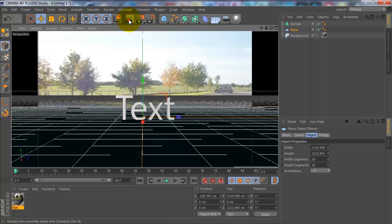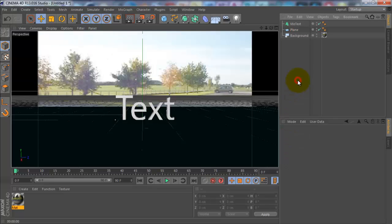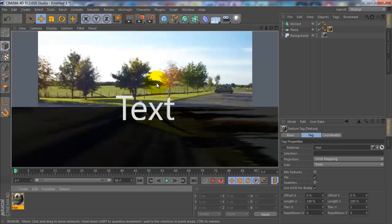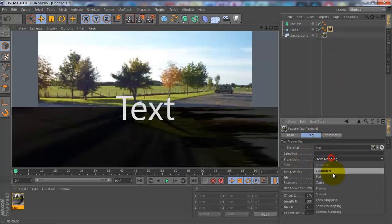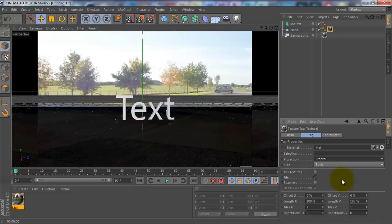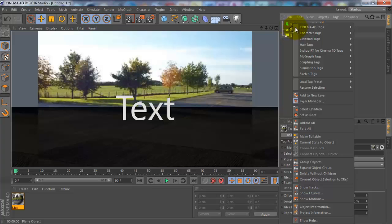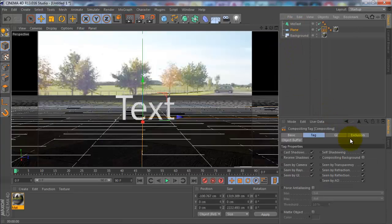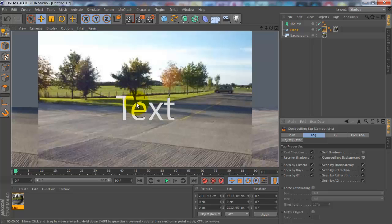If you render that now, you'll see the plane doesn't match up with the photo. You want to drag the material onto the plane, but if you render it, it still doesn't look right. You want to go onto the material of the plane and change the projection to frontal. Then right-click plane, Cinema 4D tags, compositing. Uncheck self shadowing and check compositing background. Hopefully there you go, you won't see it.